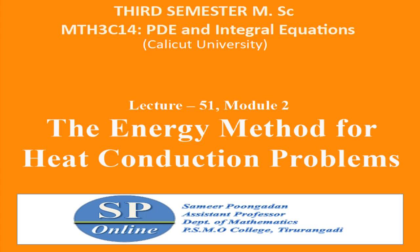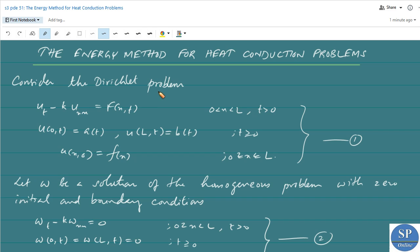Hello everyone. In this lecture we are going to discuss the energy method for heat conduction problems, which can be used to prove the uniqueness of the solution of the heat equation. In the previous lecture we discussed the energy method for the wave equation. The energy method can also be applied to heat conduction problems. We can illustrate the method for a Dirichlet problem of the heat equation.